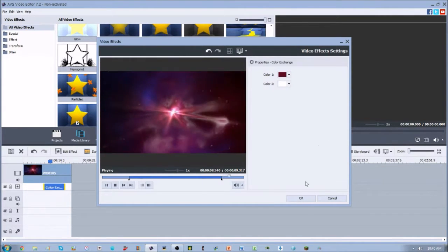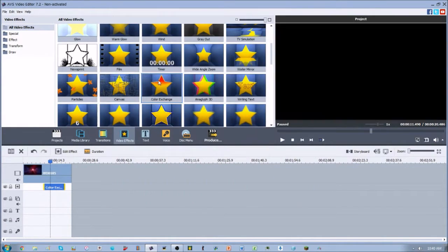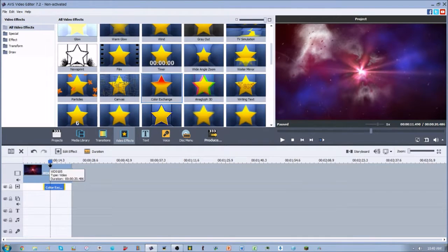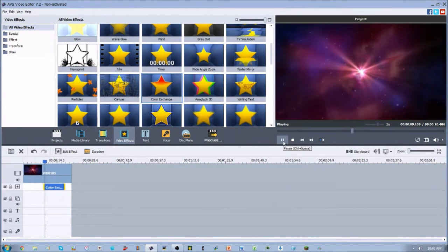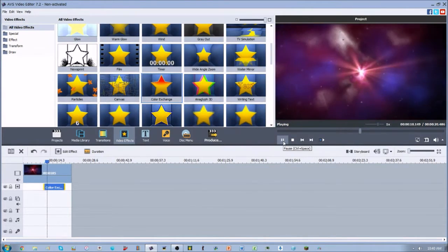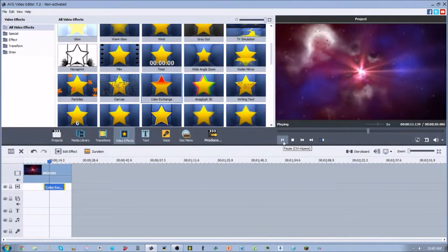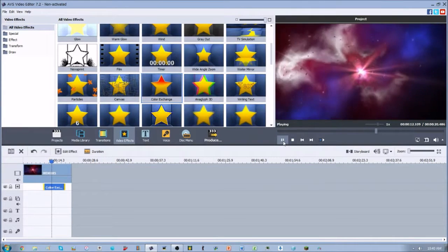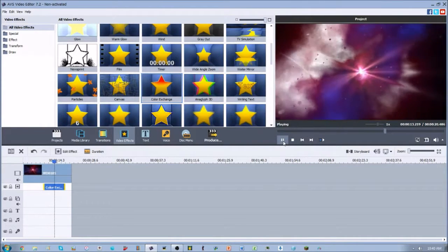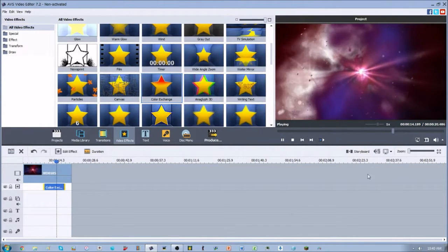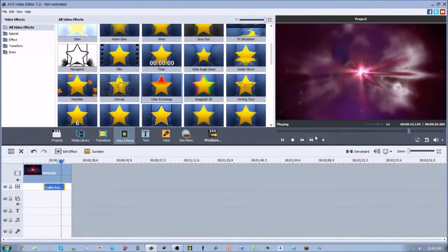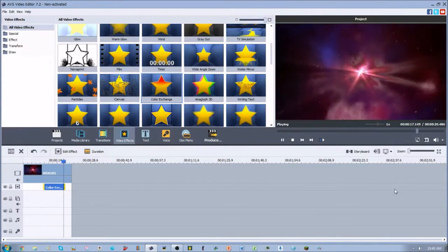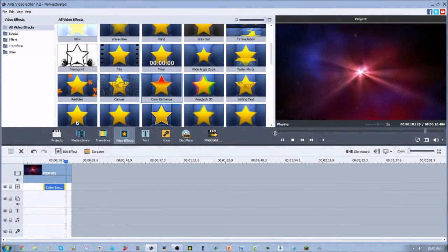So that is pretty much it for the color exchange video effect, one of my favorites of all time. I would highly recommend that you guys use it, do some fun stuff with it, whatever you want to do with it. Hope you guys have enjoyed this video. Subscribe for plenty more video effects to come, and we'll see you guys next time.